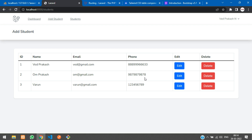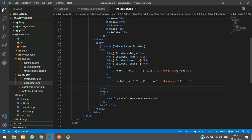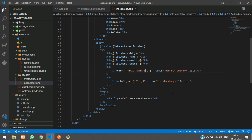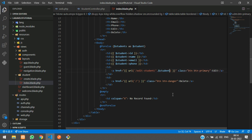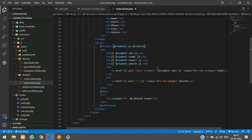Let's get back to the editor and find our edit button. At this edit button we are going to set the path to 'edit-student' followed by a forward slash and concatenate the student ID. This ID comes from the looped students data.